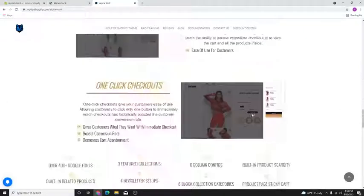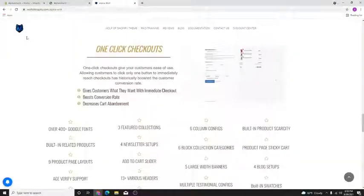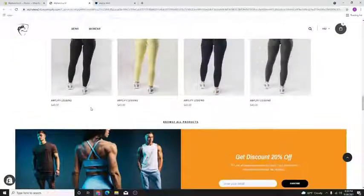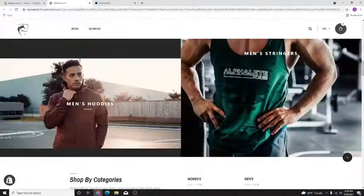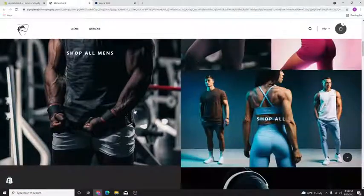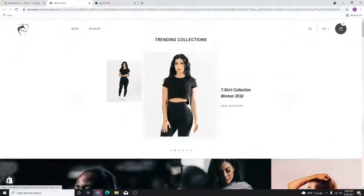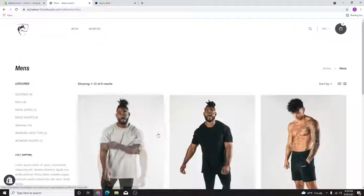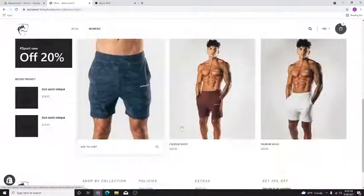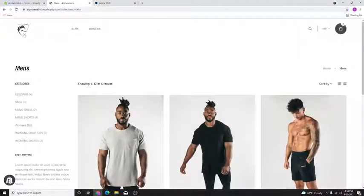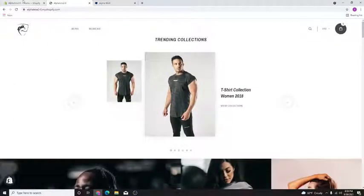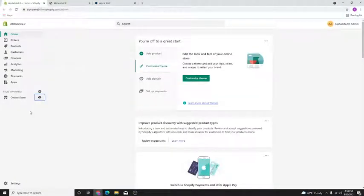It comes with a bunch of features — you guys know how the theme works, I don't have to explain too much. You've seen me use it before, and I built this beautiful store with it.